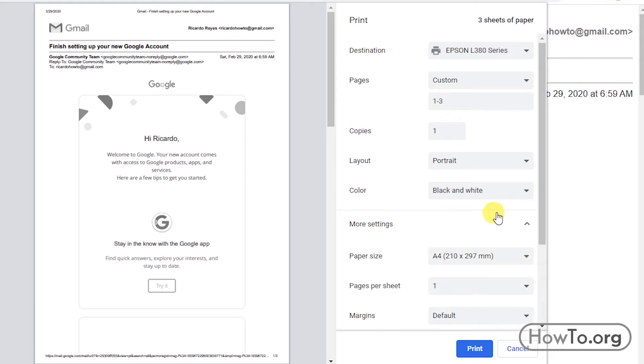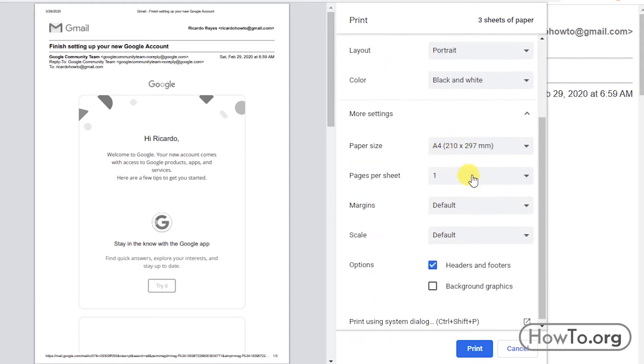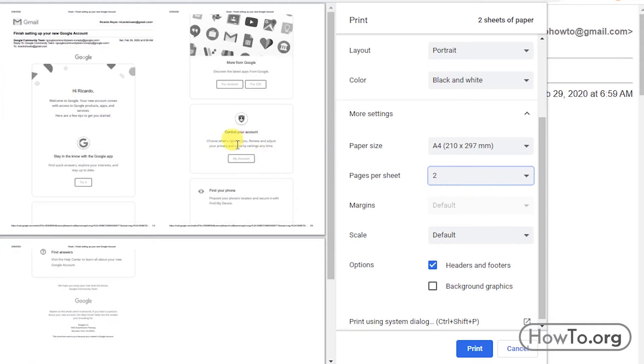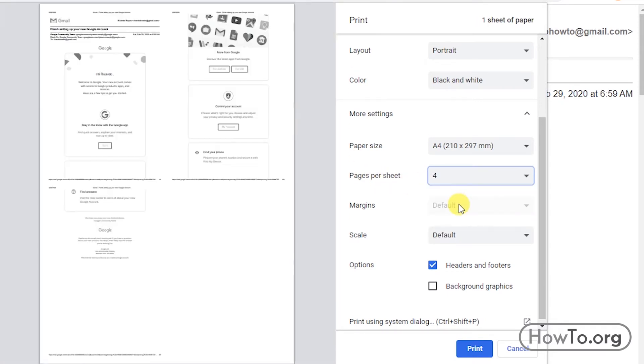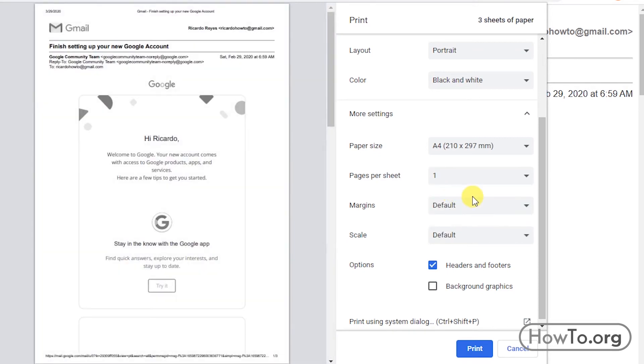At the bottom, we see More Settings. We can make several changes if we want. We can have several pages printed for each sheet. We can also modify the printing margins.